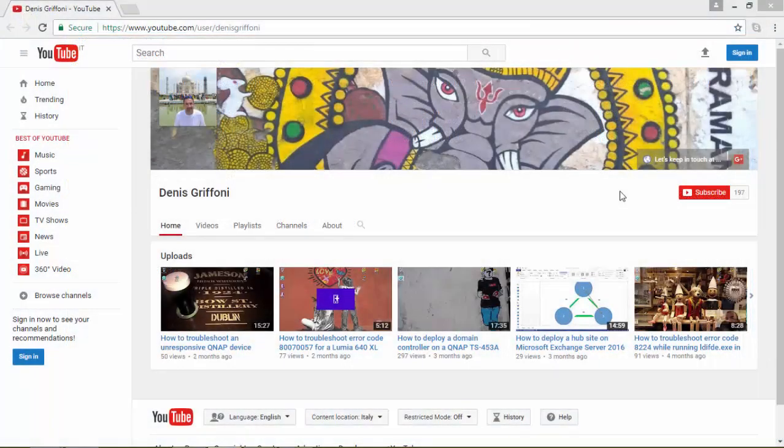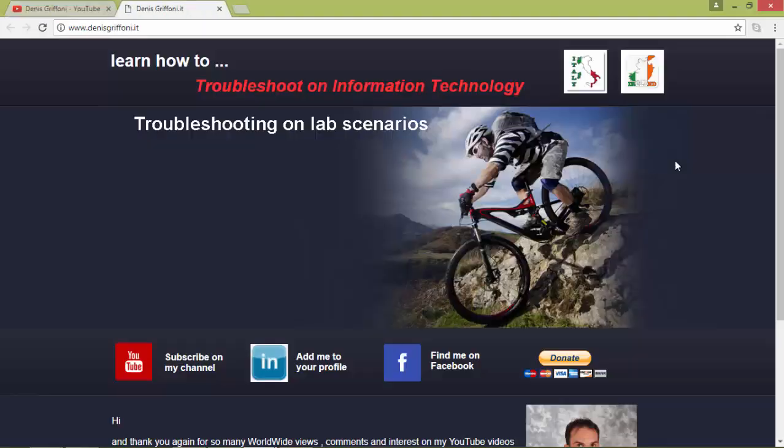Thank you for watching this video. If you enjoyed it, subscribe to my channel or keep in touch through my website for any kind of request. Bye!